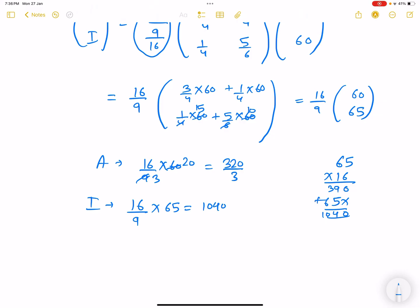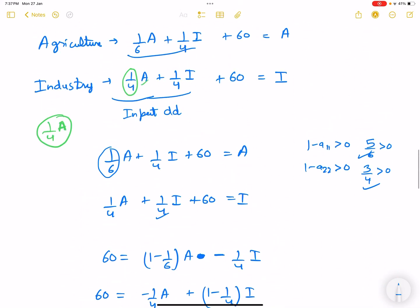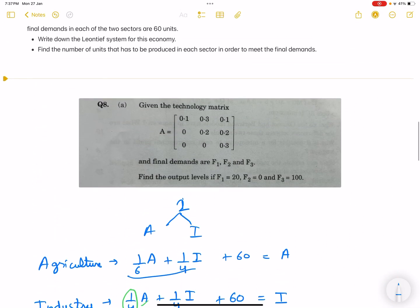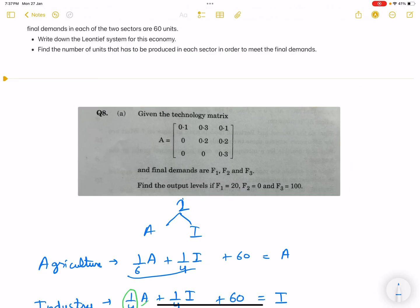These are the final outputs that you are supposed to produce. Try to solve the earlier practice question on your own. We will discuss it either in the class or in the next video. Thank you.